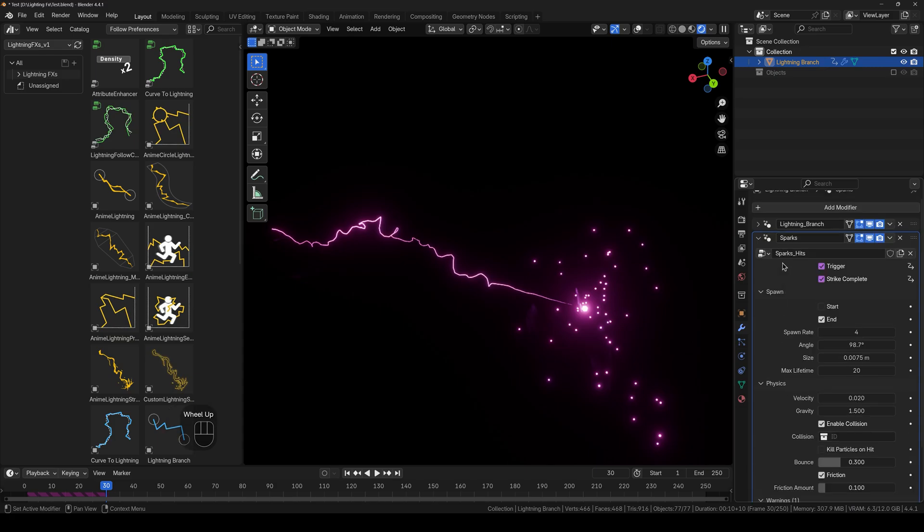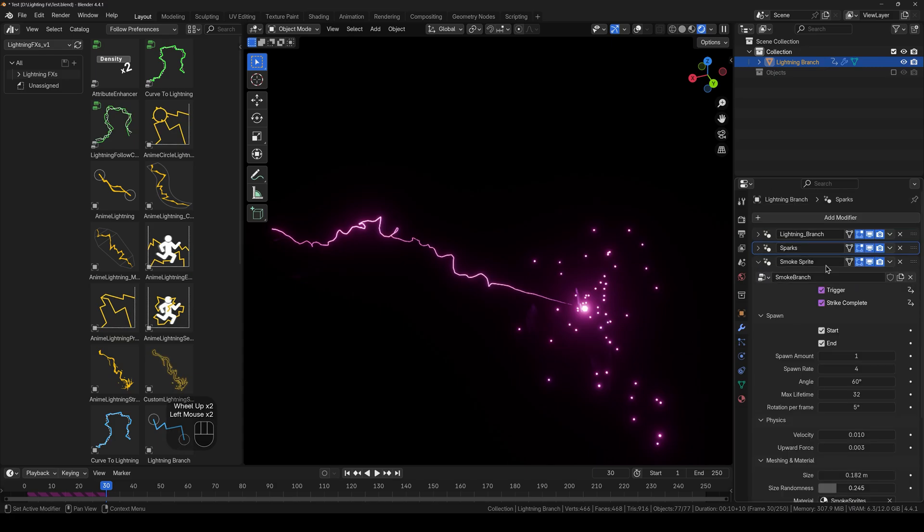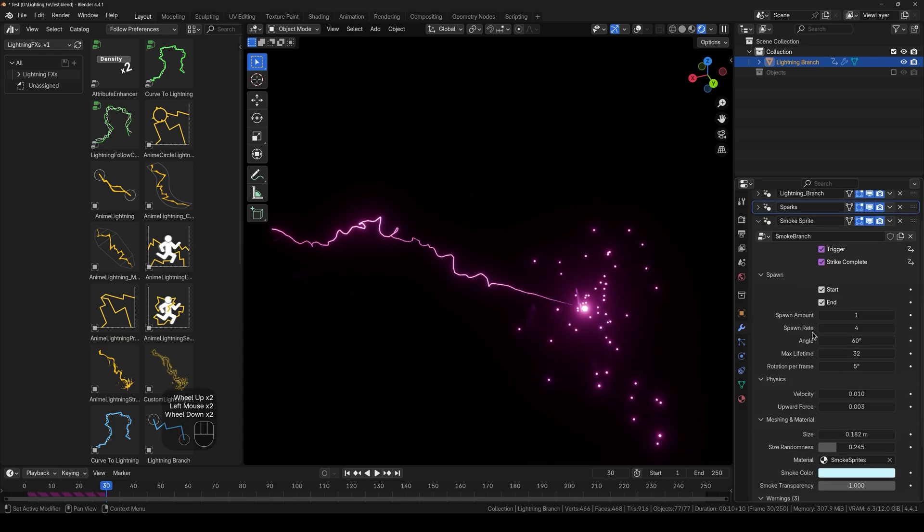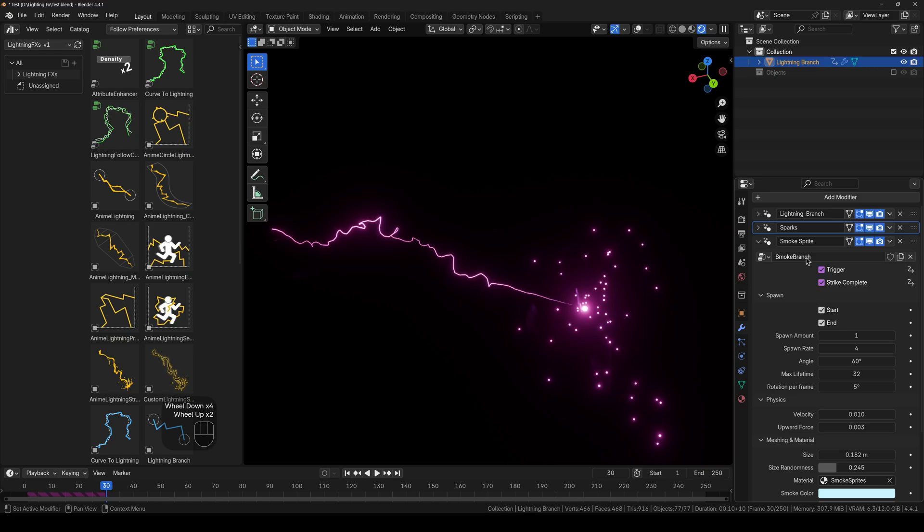And next up we have the smoke. And we'll take a look at the smoke a bit later in the next example.